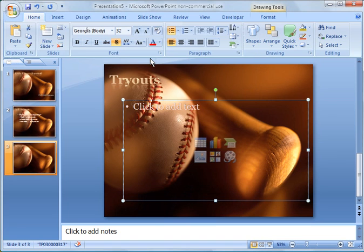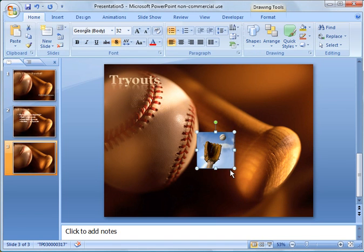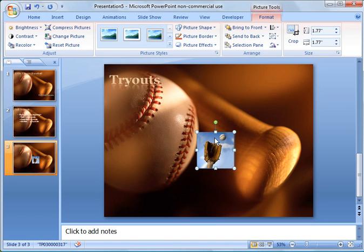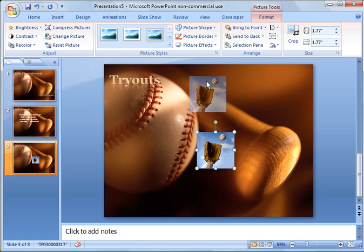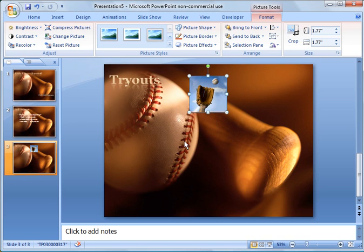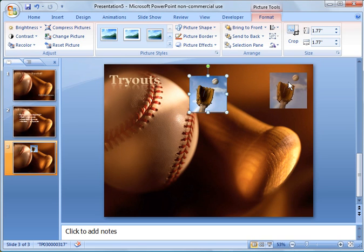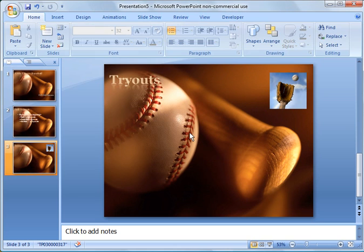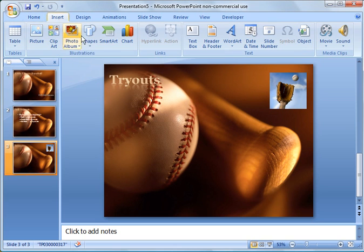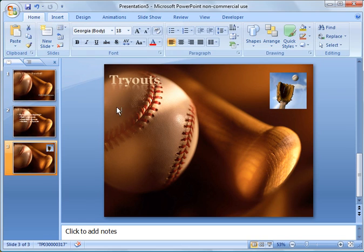So I could go over here and insert a baseball picture. And I could put it up here on the top right. And then over here, I could come in and say add another text box to add some text into the mix here.